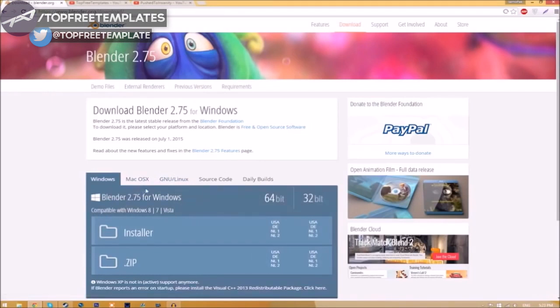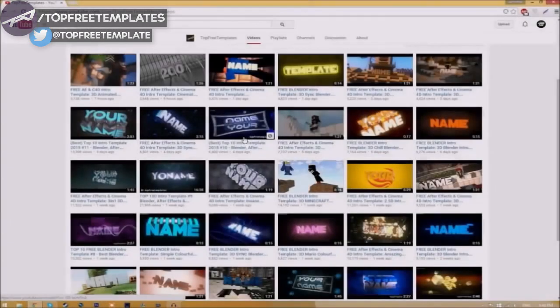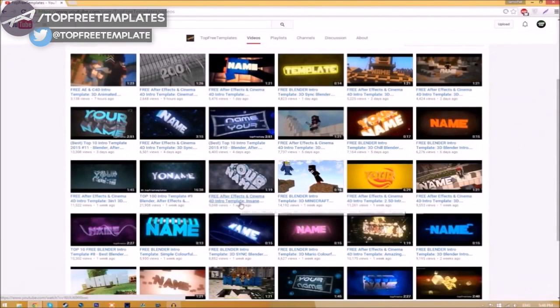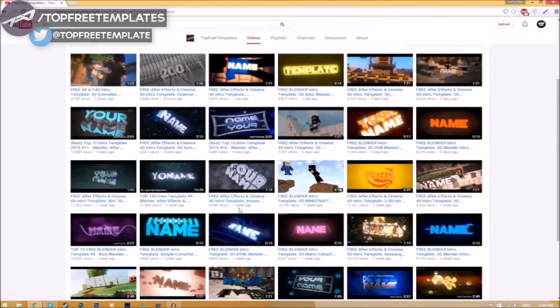Choose whichever operating system that you're using. The program is free, so you don't have to worry about paying for anything, and don't worry, there are no viruses at all. Before I begin this tutorial, I just want to say that this tutorial works for all Blender intro templates as they all are the same to edit.